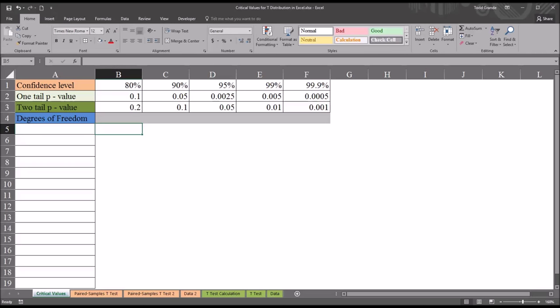Now there are many critical value charts for the t-distribution available on the internet. However, what's useful about creating one in Excel is you can customize what confidence levels you want to appear on your chart, customize the degrees of freedom that are going to appear on your chart, and the general look of the chart, the color scheme and the borders. You can specify the design using Excel.